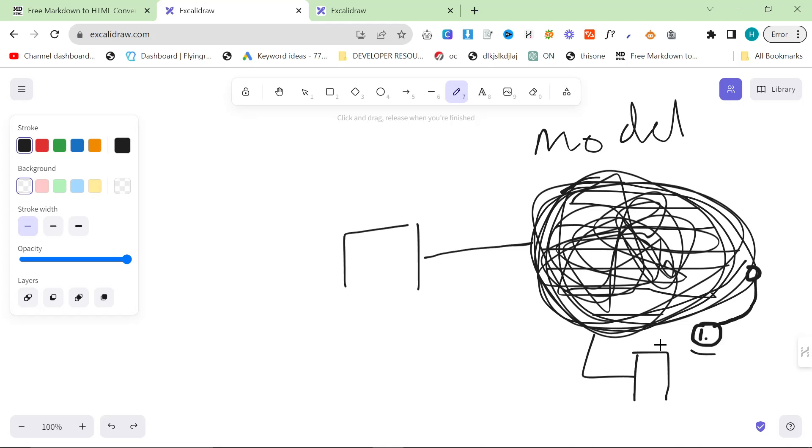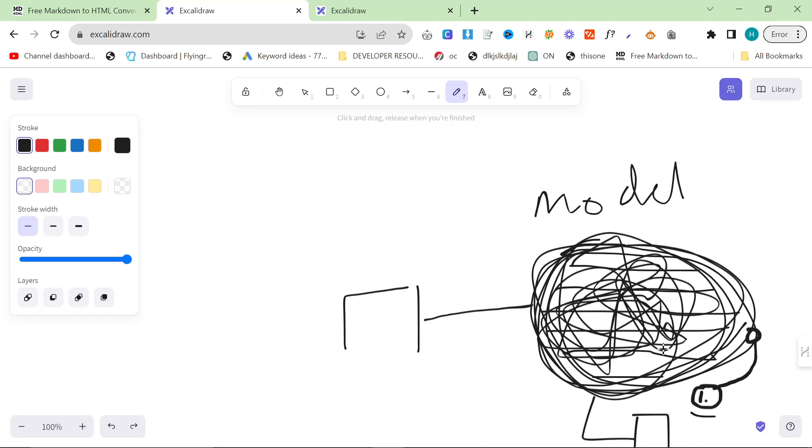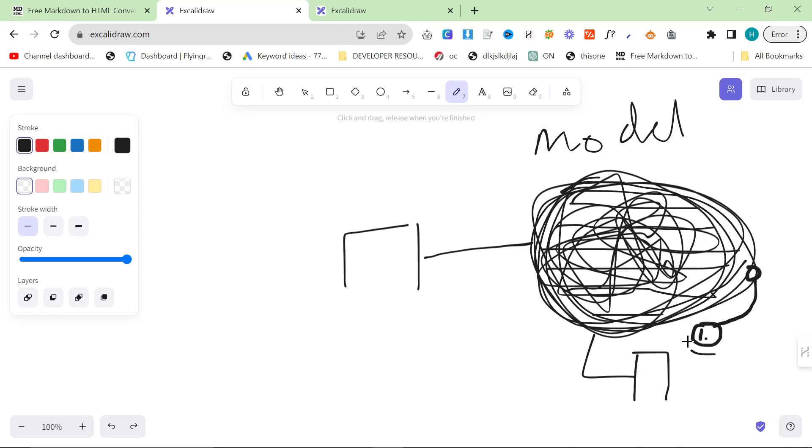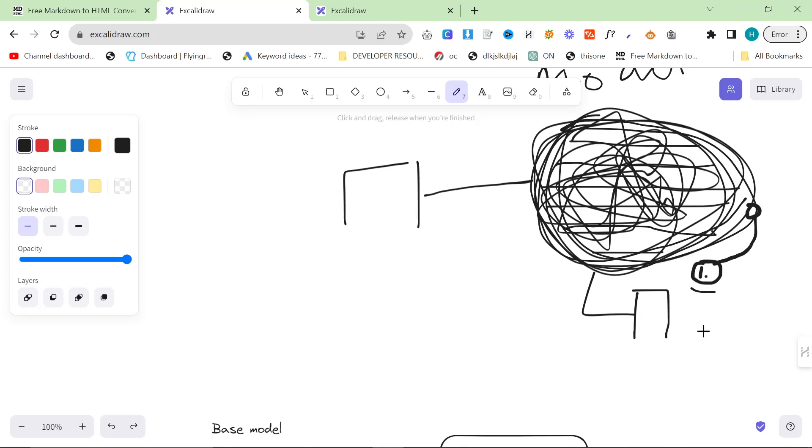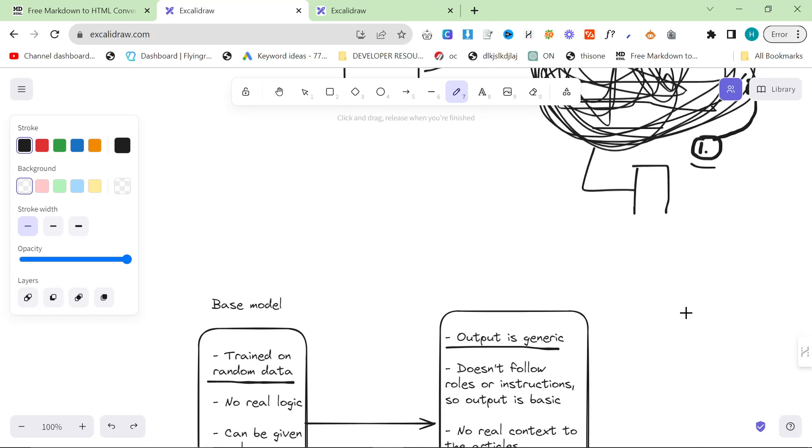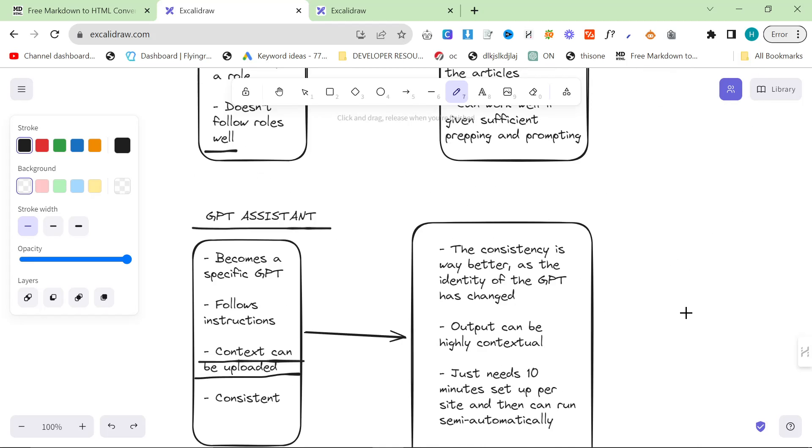Someone just left a comment on my YouTube saying that it's like a mini LLM and it changes the whole identity and it makes it much more specific and much more contextual and just frankly much better.